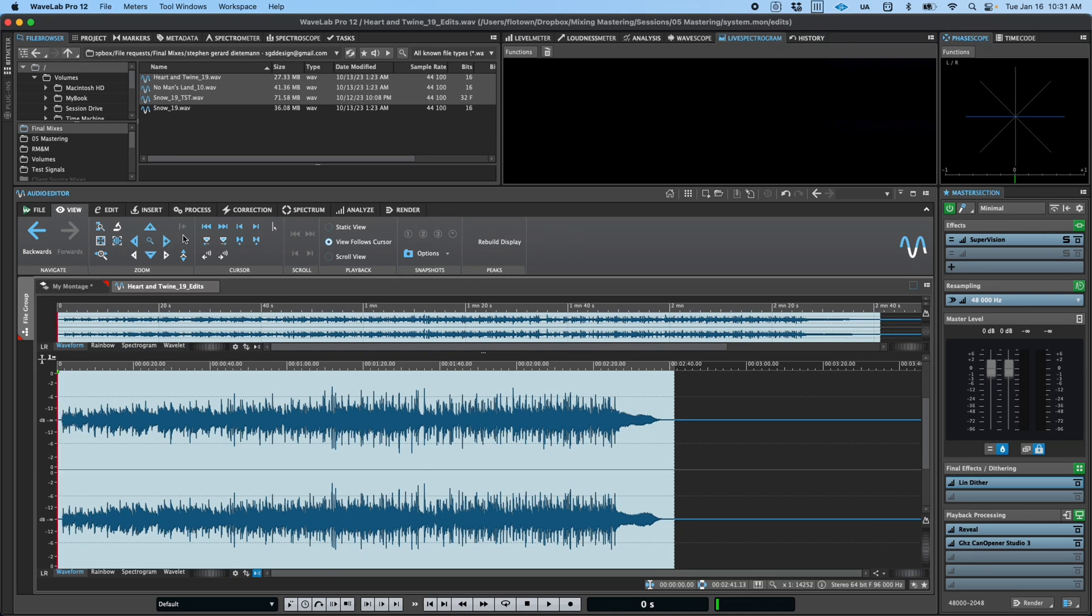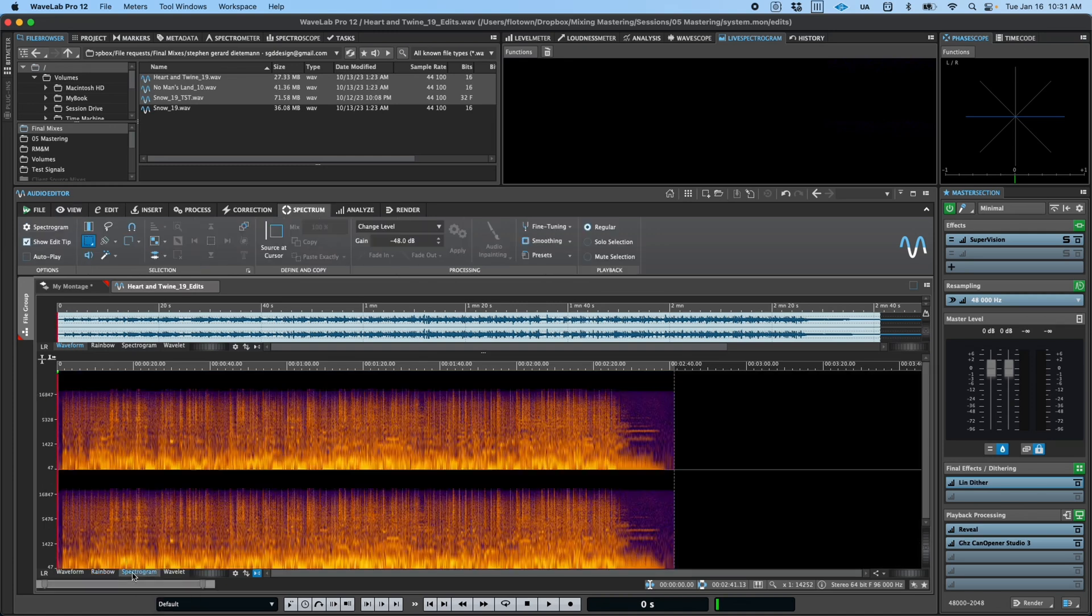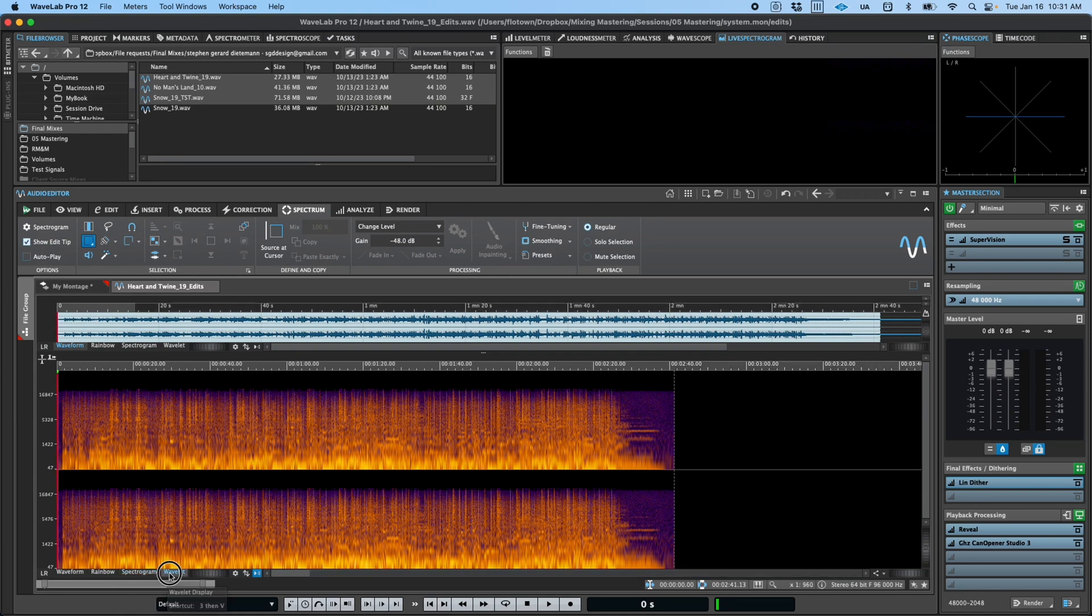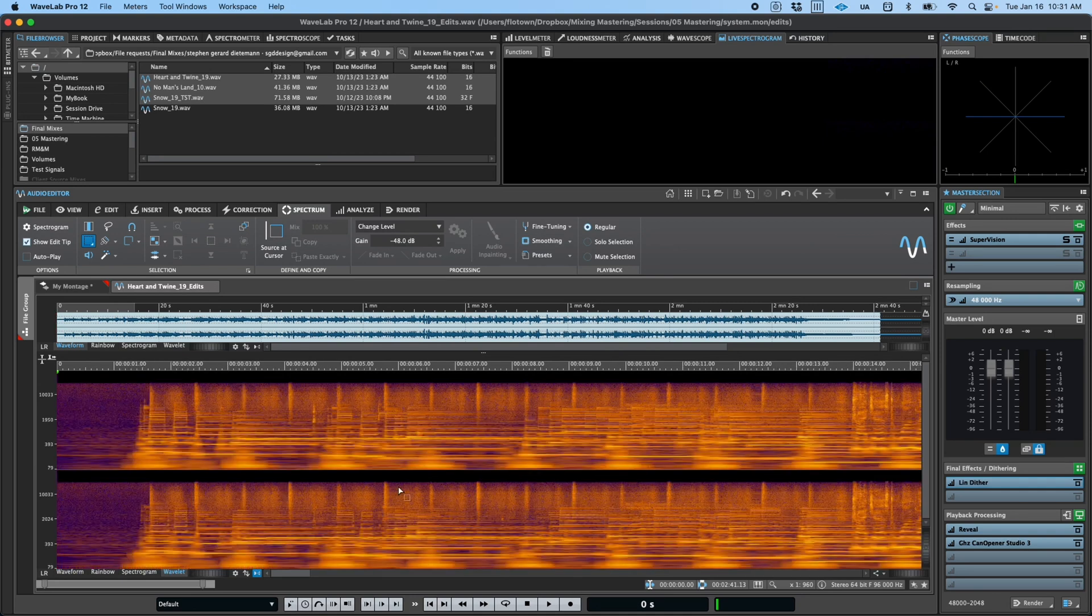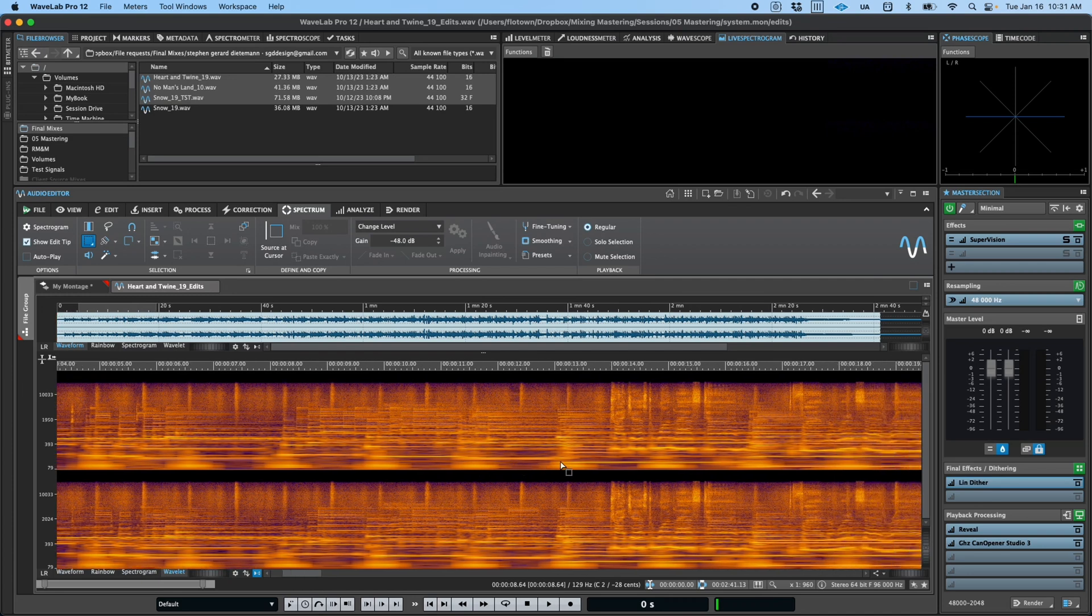Before we look at some of the specific editing tools, I'd like to point out that there are four different modes of visualizing your audio file. A standard waveform view, the rainbow waveform view, useful for picking out specific frequency features, a spectrum view for precise spectral editing, and a unique wavelet view, which provides high time resolution for high frequencies and high frequency resolution for low frequencies.